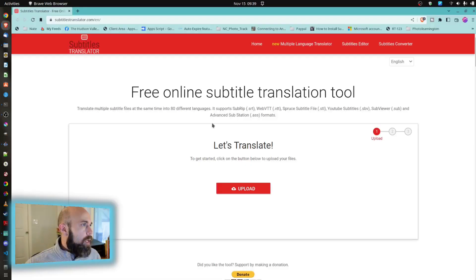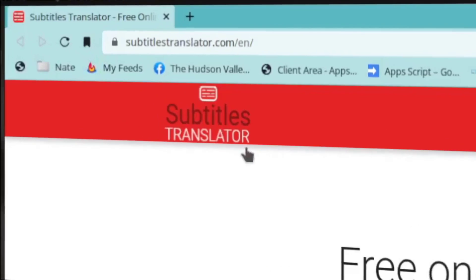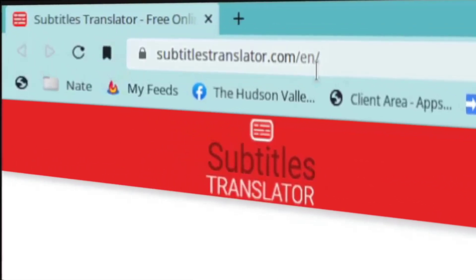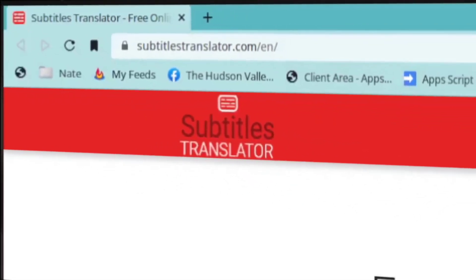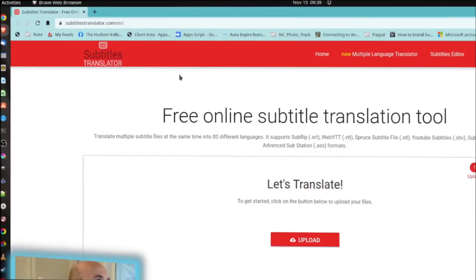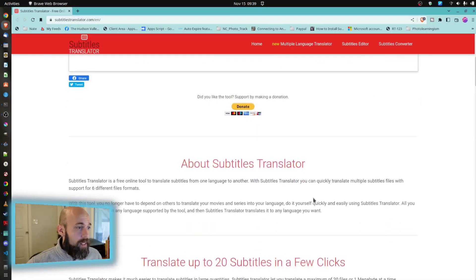So, what I would do next is I would go to subtitlestranslator.com, and this is slash EN because I'm in English right now, but dot com.